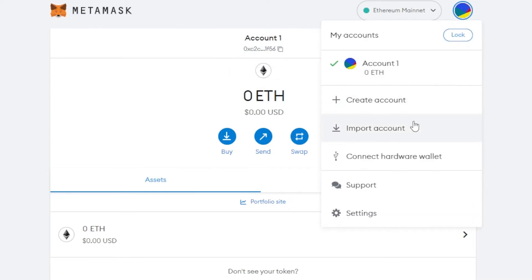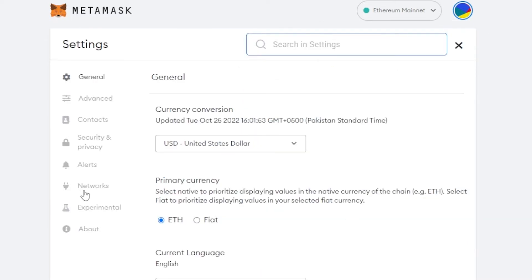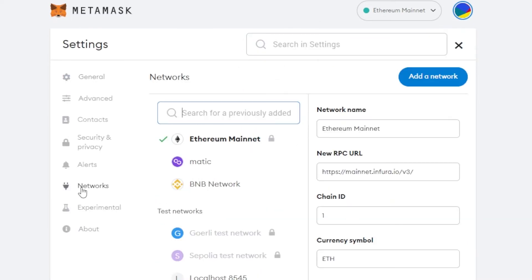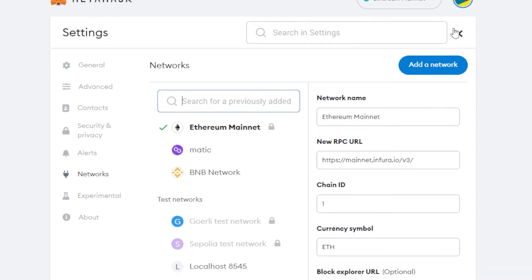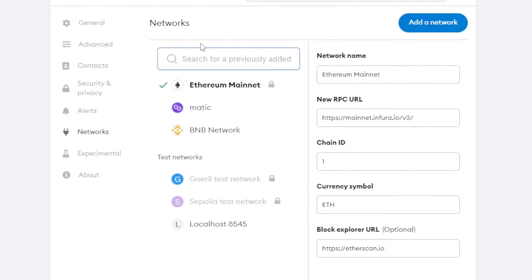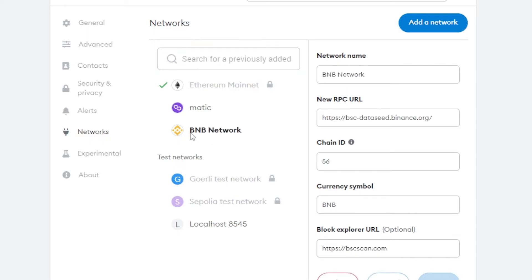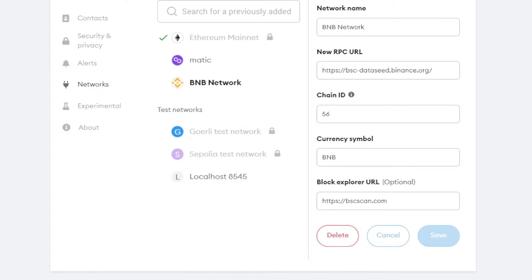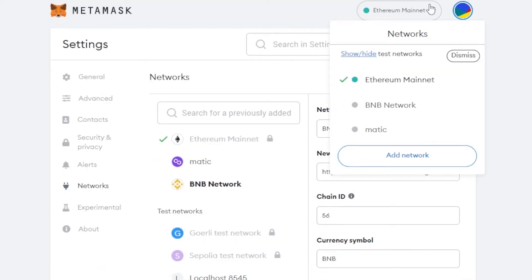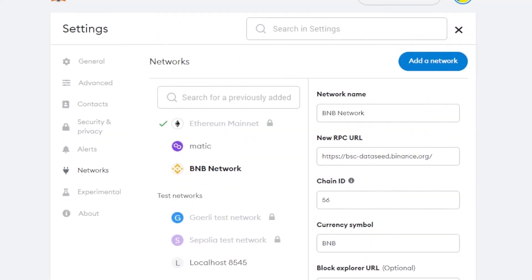Another way to add BNB to MetaMask is by going to Settings, then Networks, and clicking Add Network. You can also see that in your networks list you now have BNB, and you can always check the information you added there. To delete it, you can use the delete option, or click the cancel button and the network will be deleted and unlinked from MetaMask.